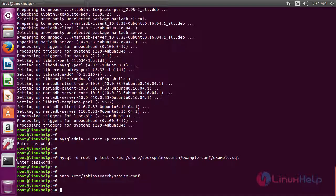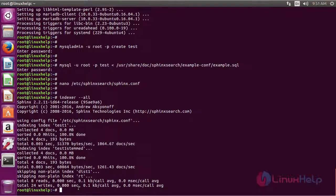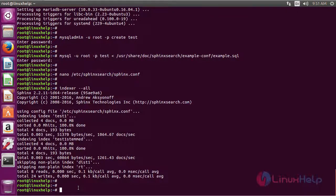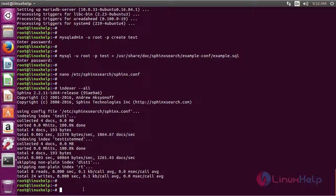The next step will be running the indexer. Now you will see the following output if you run the indexer command.